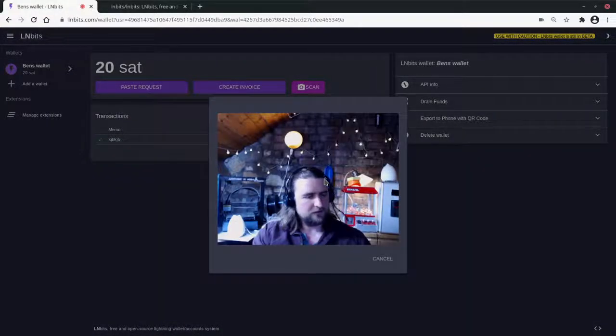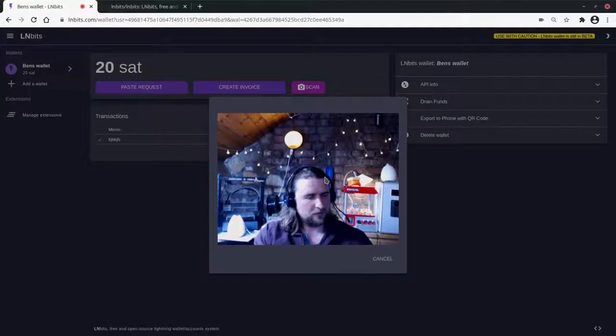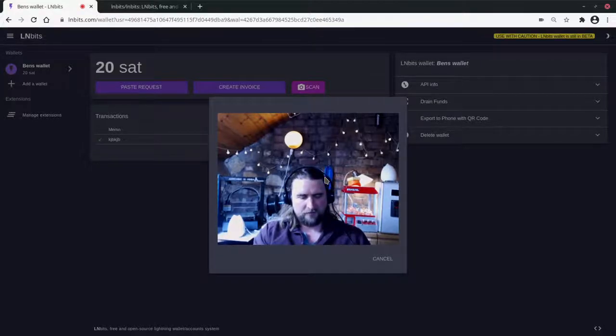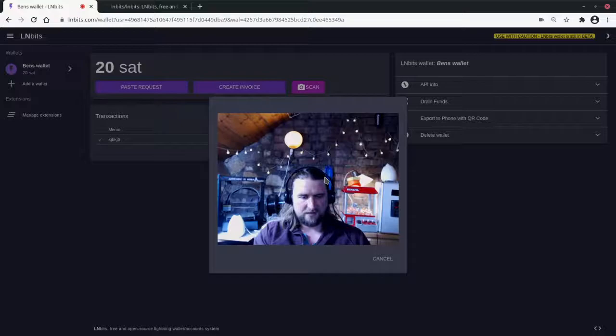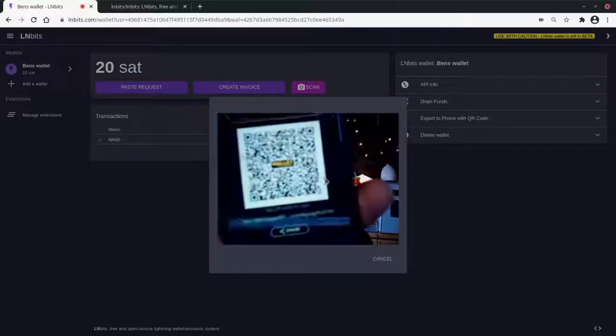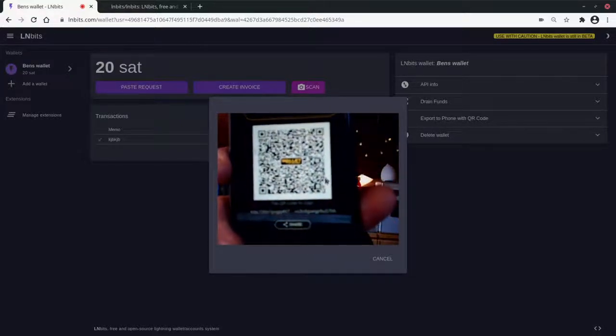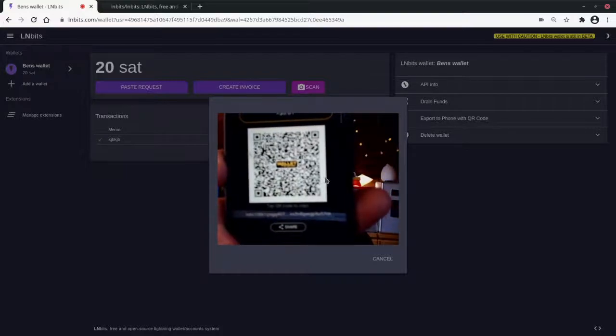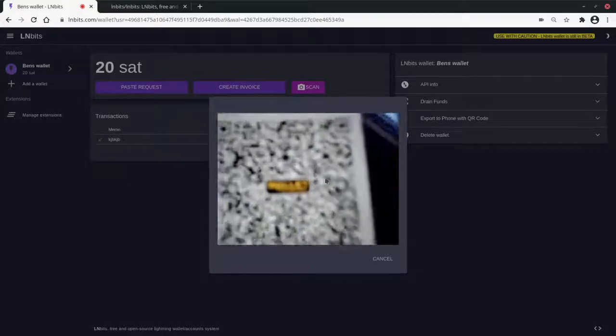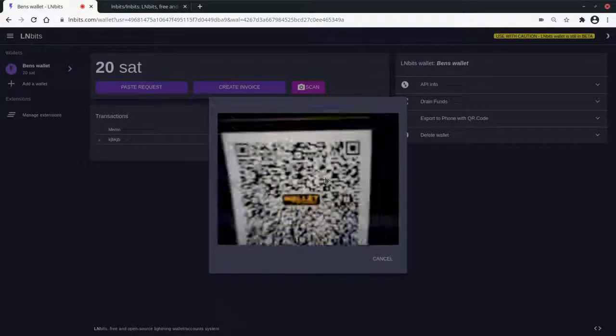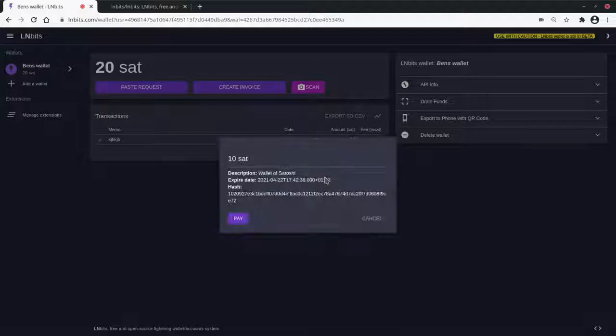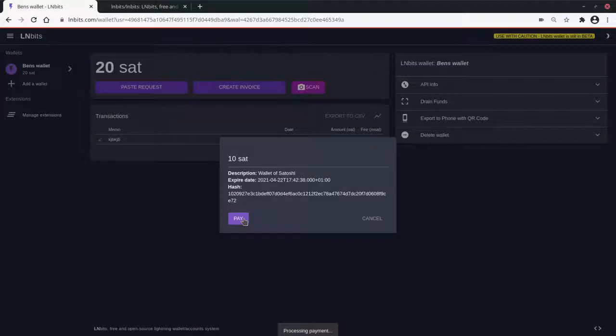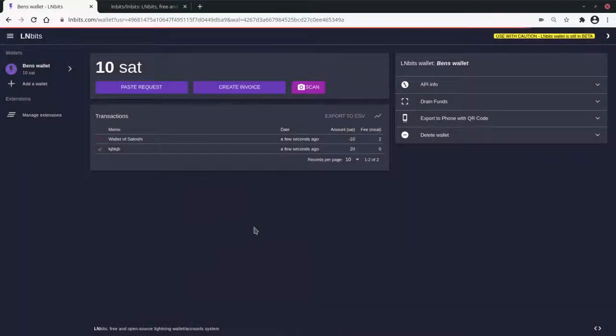I'll send funds the other way as well. So I'll make an invoice for 10 sats. Come on camera, you can do it. There we go. Pay. Pay. Nice. Got that.